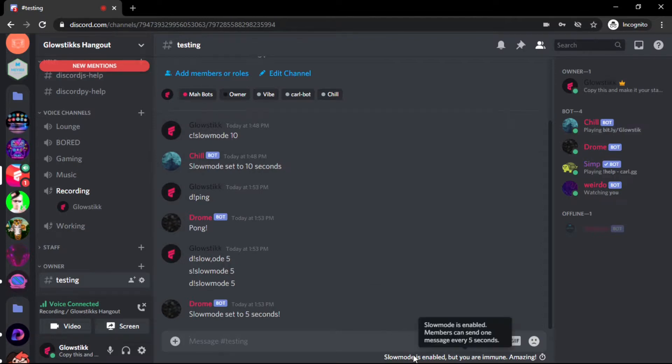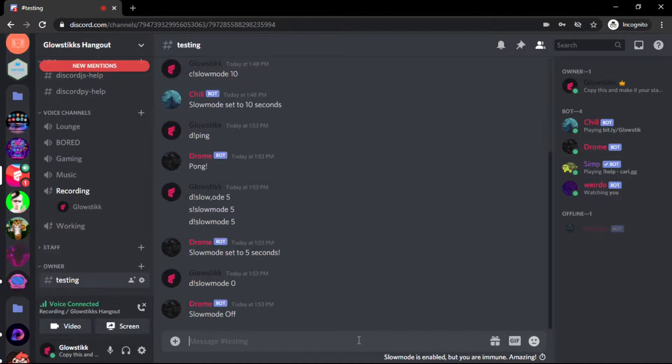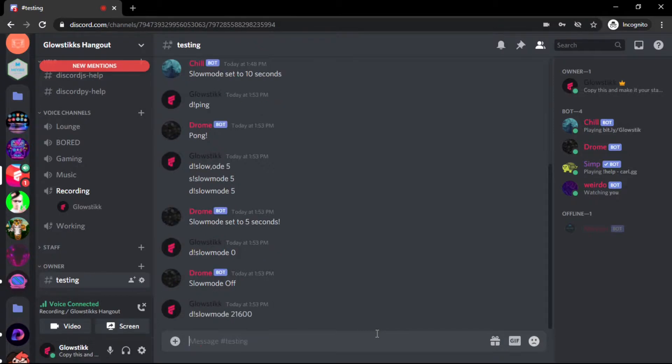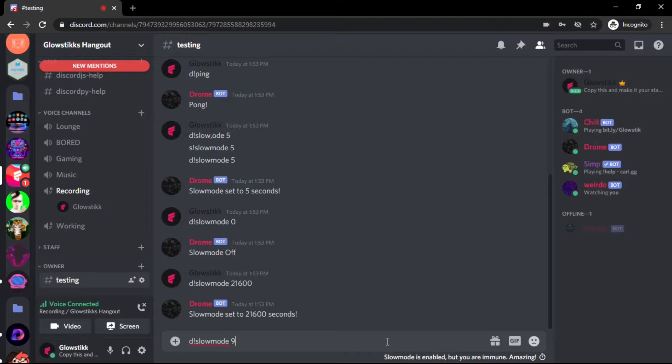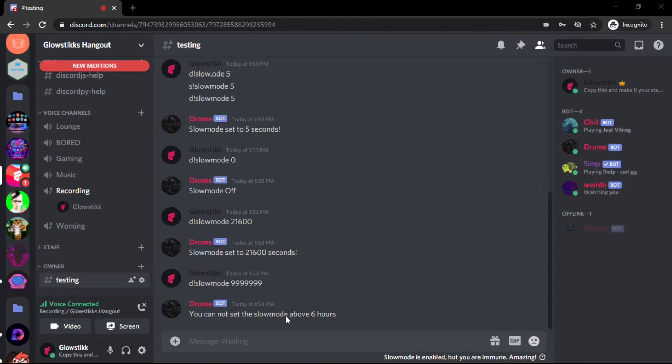You can change this. Now if we do slow mode zero, it says slow mode turned off and this little message goes away. Then let's say slow mode 21600, so it's set to six hours. But then if you do slow mode 999999, by the way if you heard background noise my motorcycle game just went by, it says you cannot set slow mode above six hours. If you try and take out that elif statement you will get an error, so don't try because I've tried.